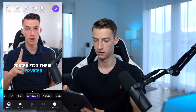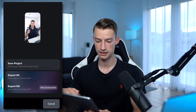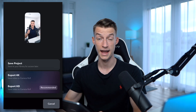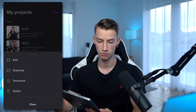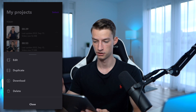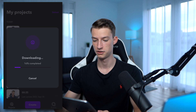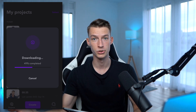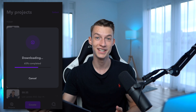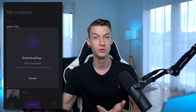After you are done with your editing, just click the Done button at the top, then click Save. You can either straight up export it or save the project. When you want to download it later, you can click on the three dots, click Download, and it's going to download it to your library so you can upload it to whatever social platform you want.